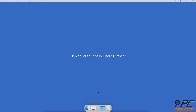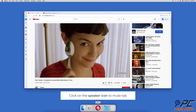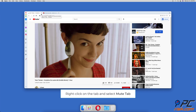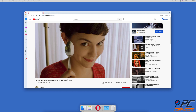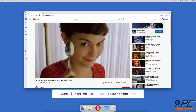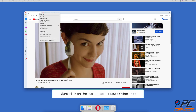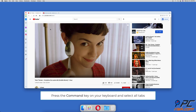How to Mute Tabs in Opera Browser. When the tab is opened in the Opera browser, locate the speaker icon and click on it to mute the tab. You can also mute a tab by right-clicking on it and selecting 'Mute Tab'. If you want to mute other tabs, right-click on the tab you want to keep unmuted and select 'Mute Other Tabs'.